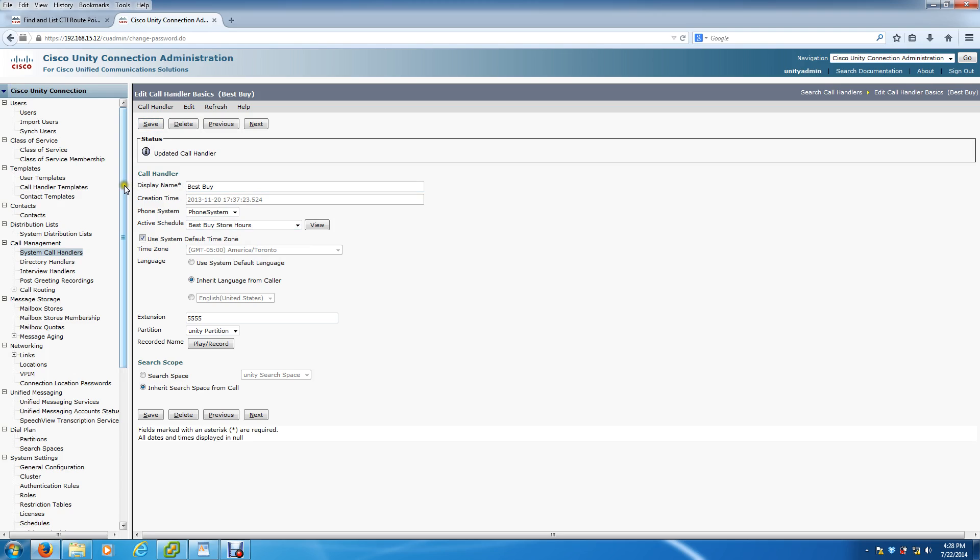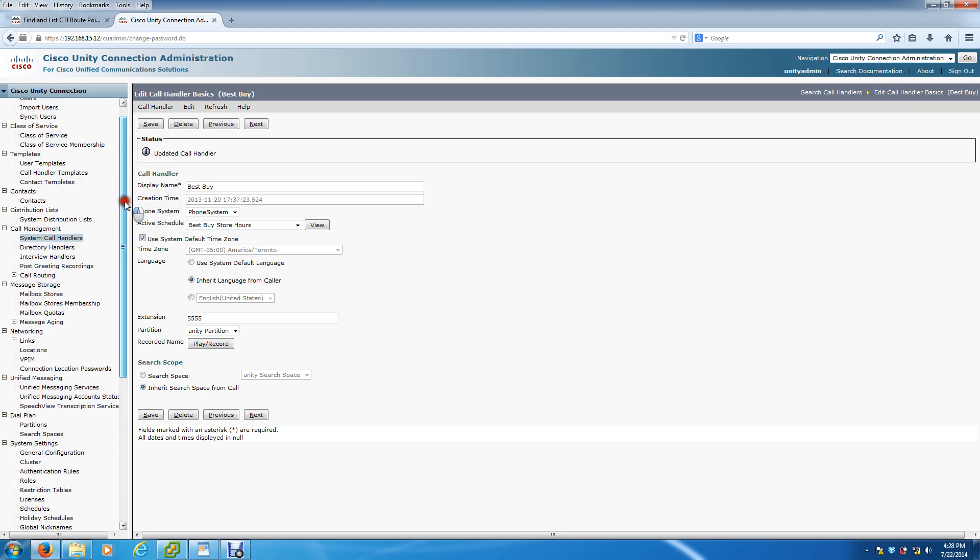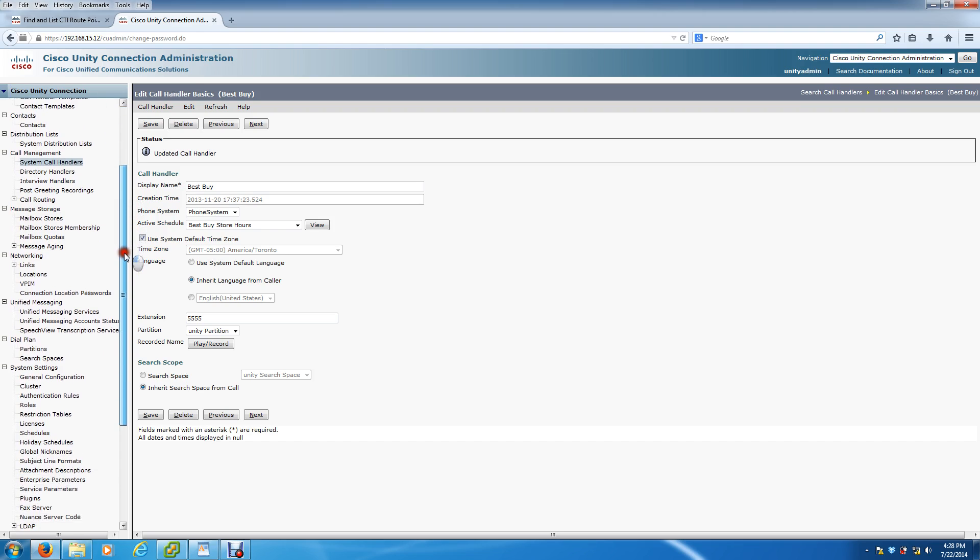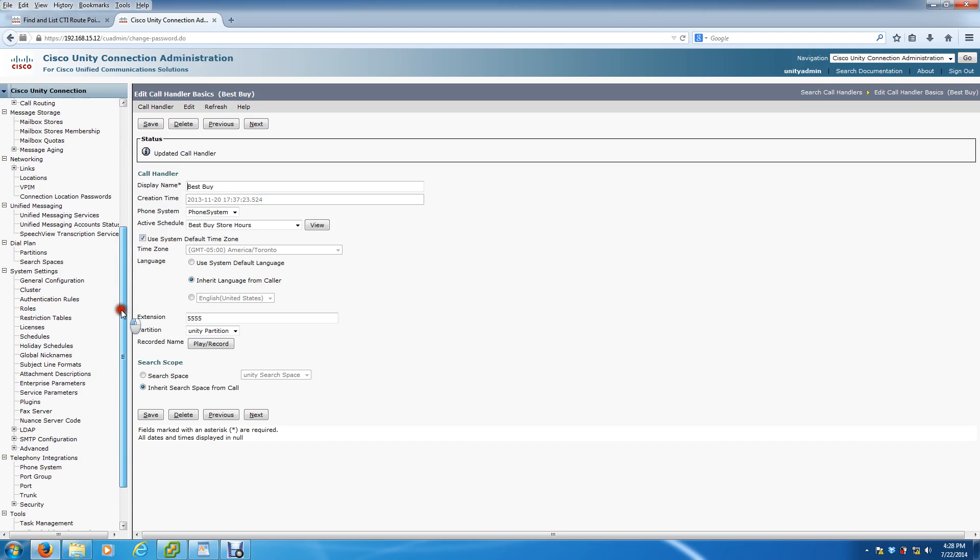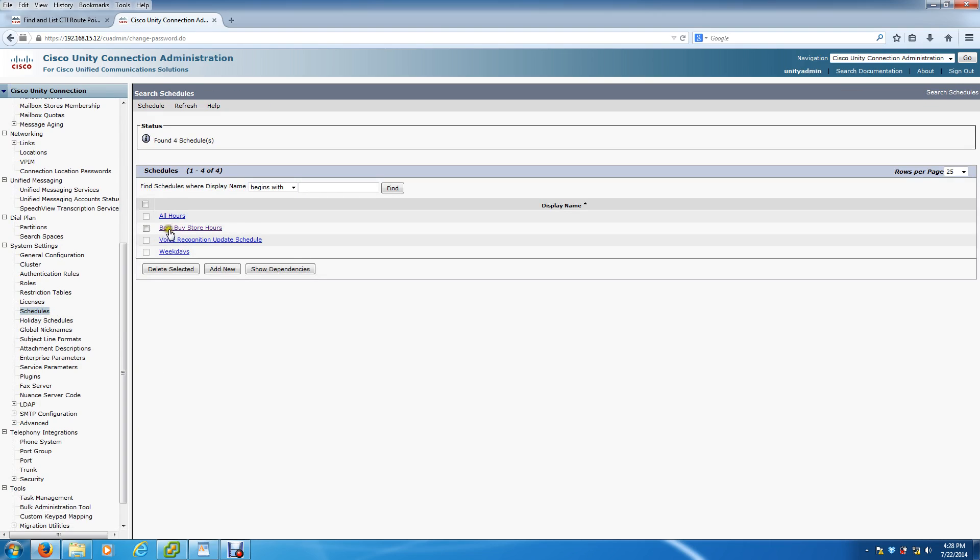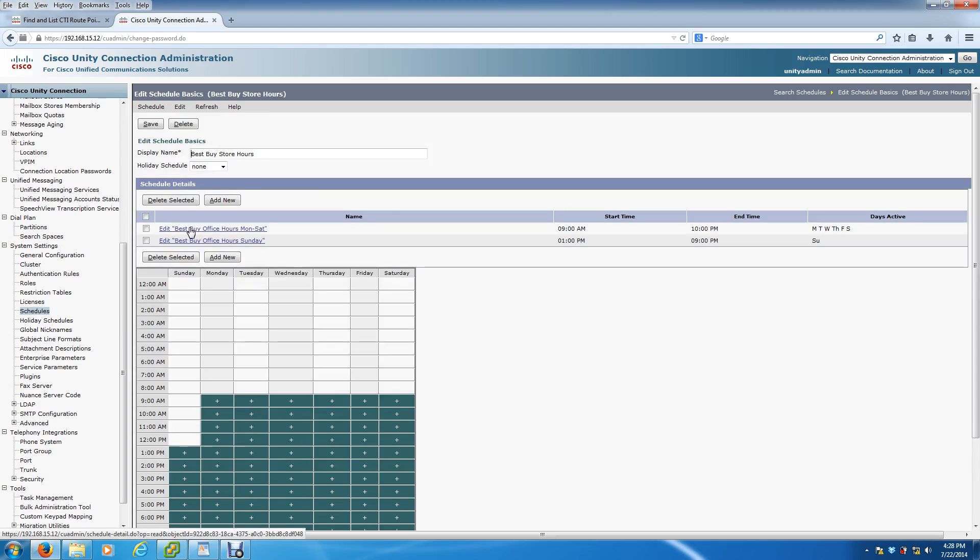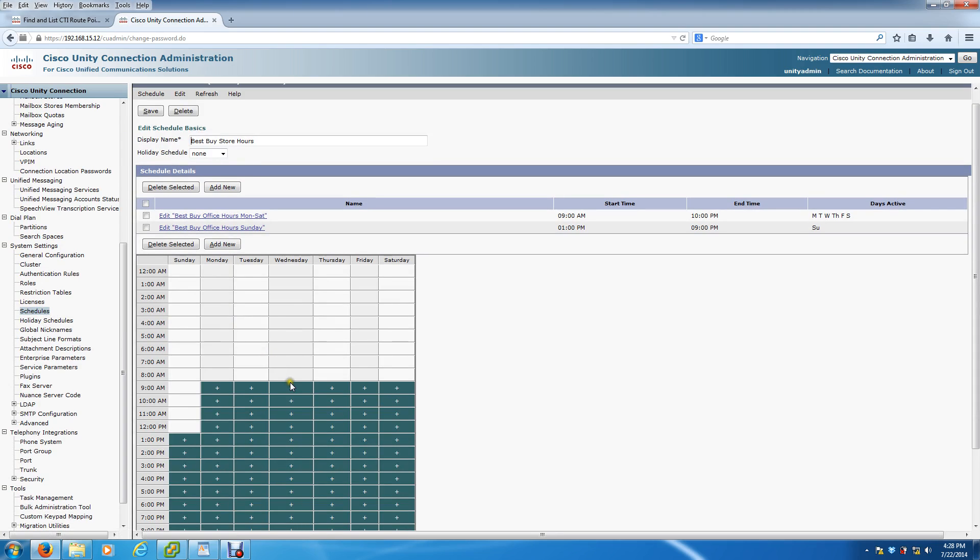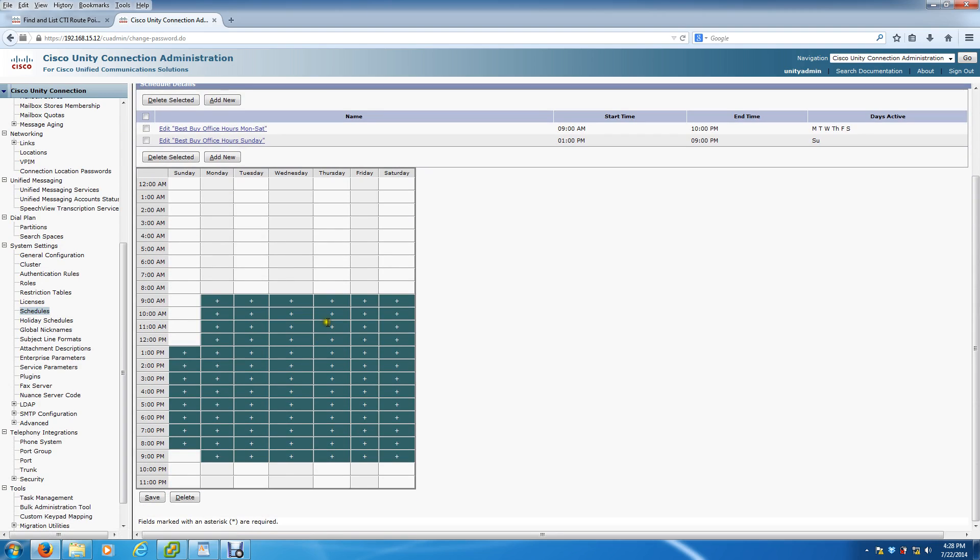For those who are curious as to how I created that schedule, it's right here on this panel under system settings and schedules. If you click on the Best Buy store hours, you'll see how I have it set up. From Monday through Saturday, I have it opening at 9 a.m. to 10 p.m., and then on Sunday only it opens at 1 p.m. until 9 p.m.